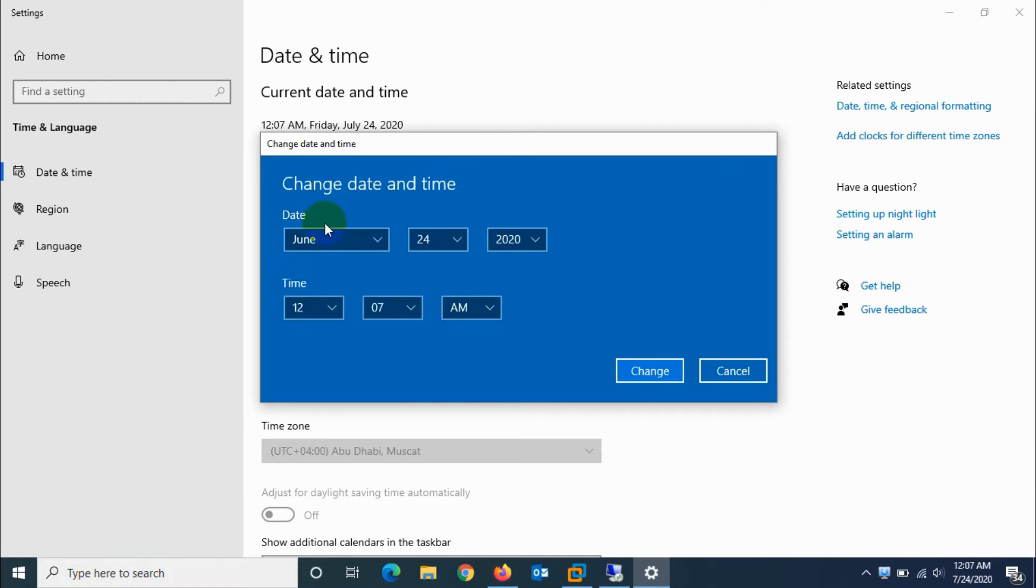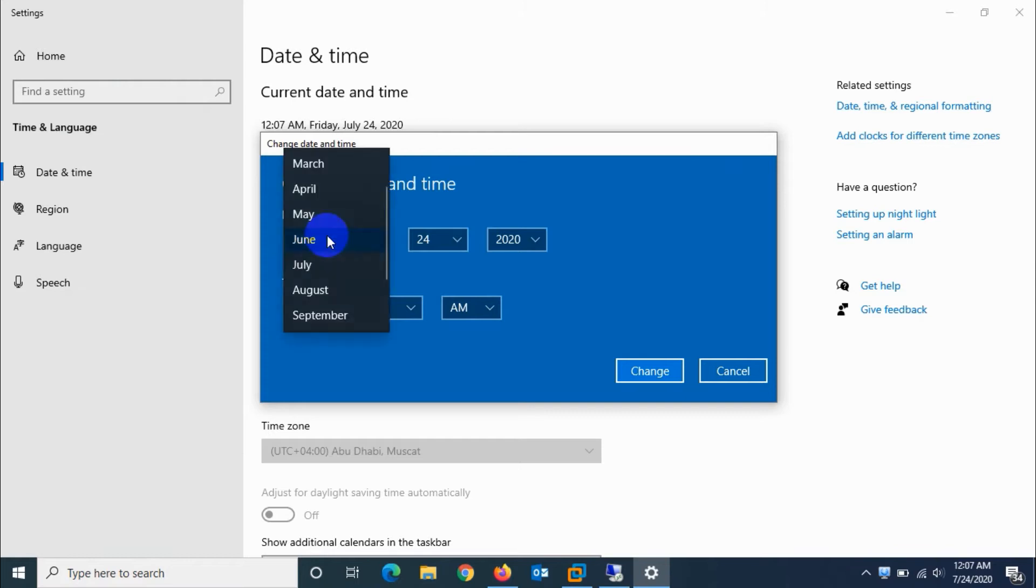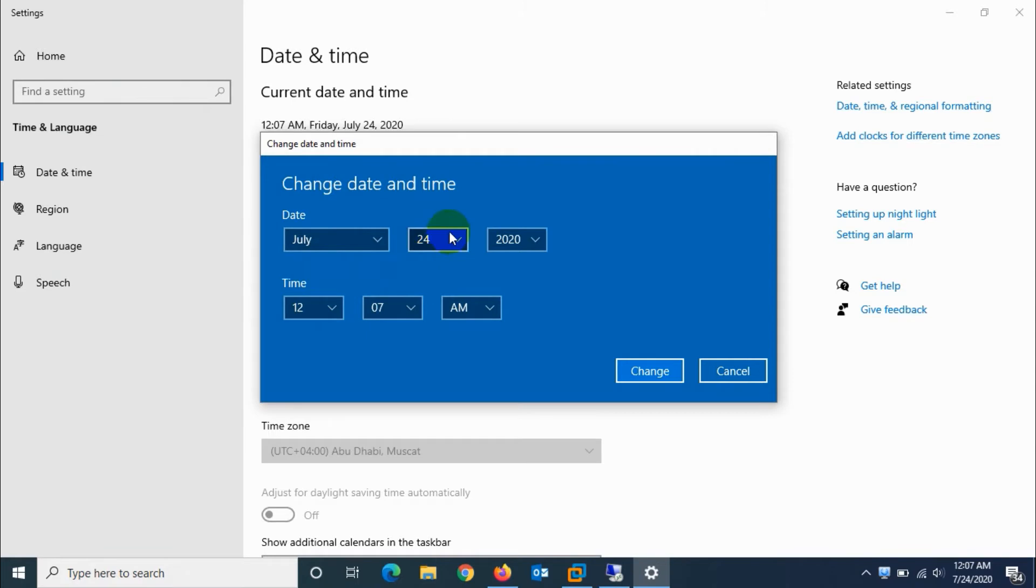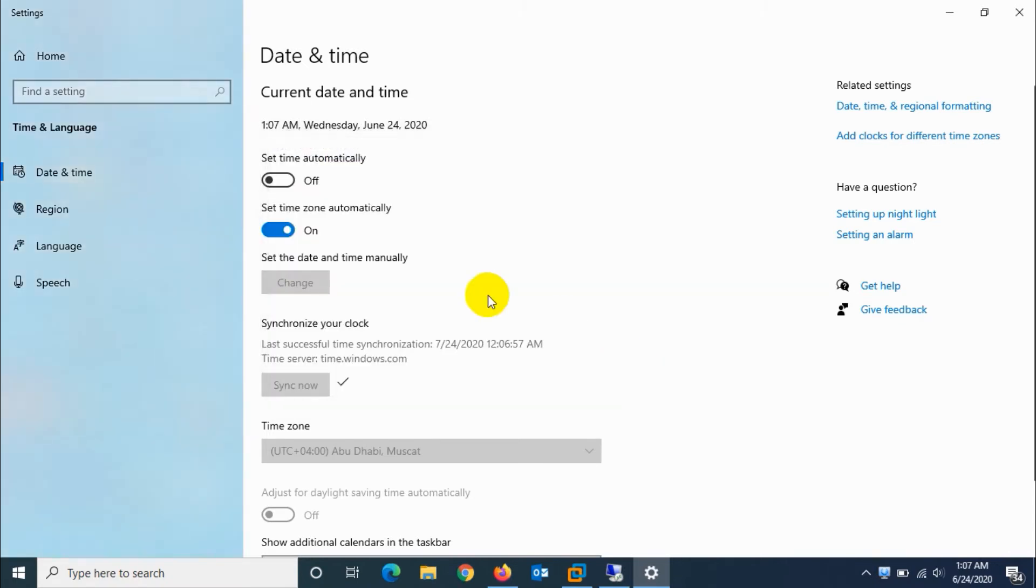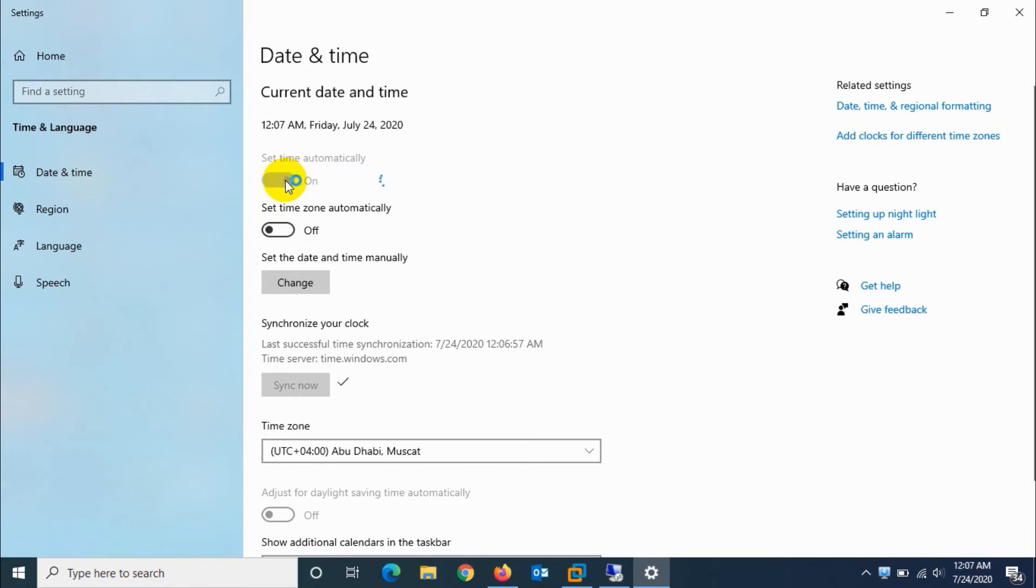You can choose the date and corresponding time. For example, I'm just for testing purposes selecting another time. I'll set it to one o'clock. You can see on the top right bottom corner the time has changed.